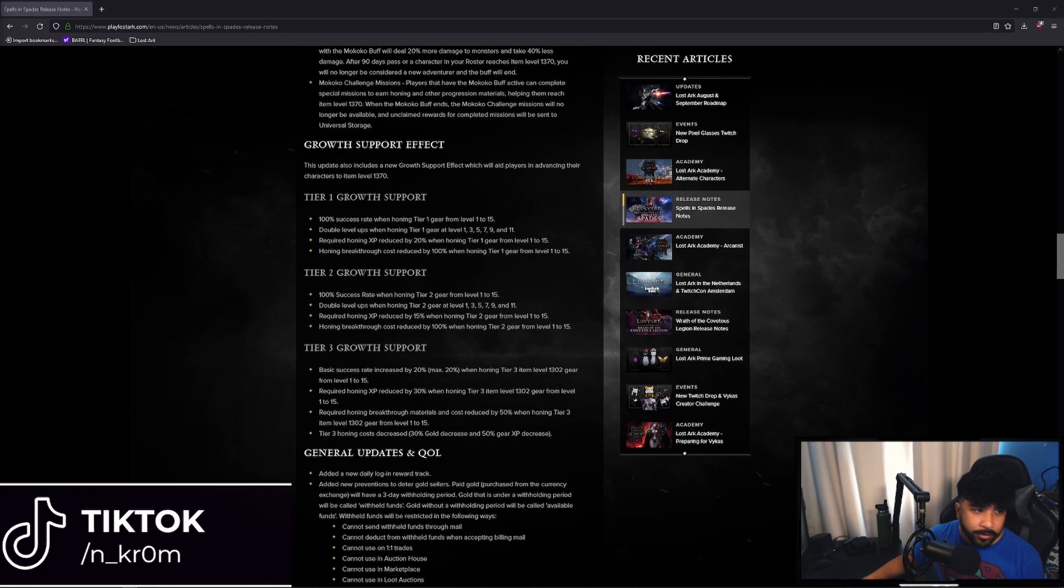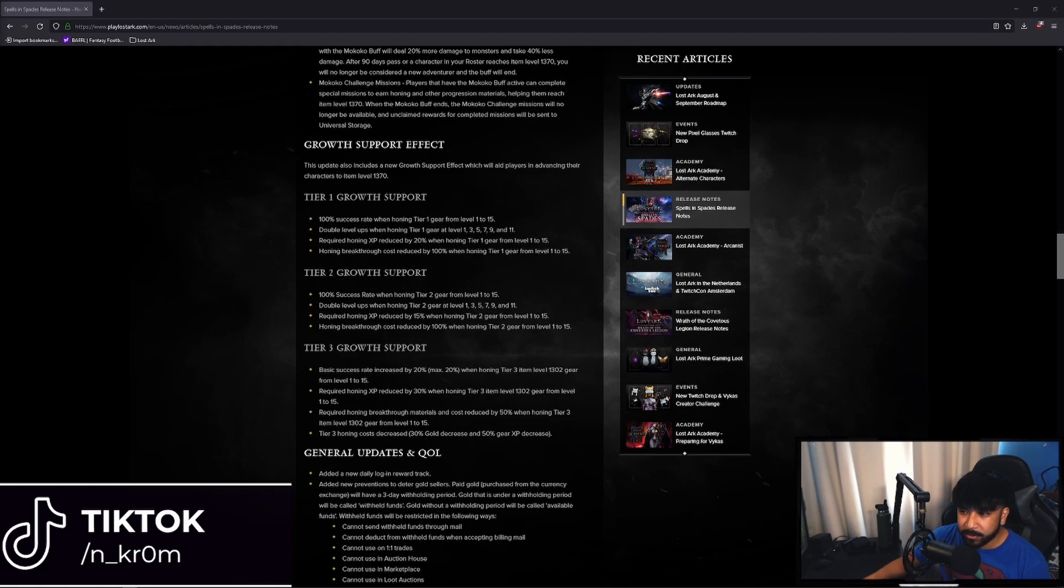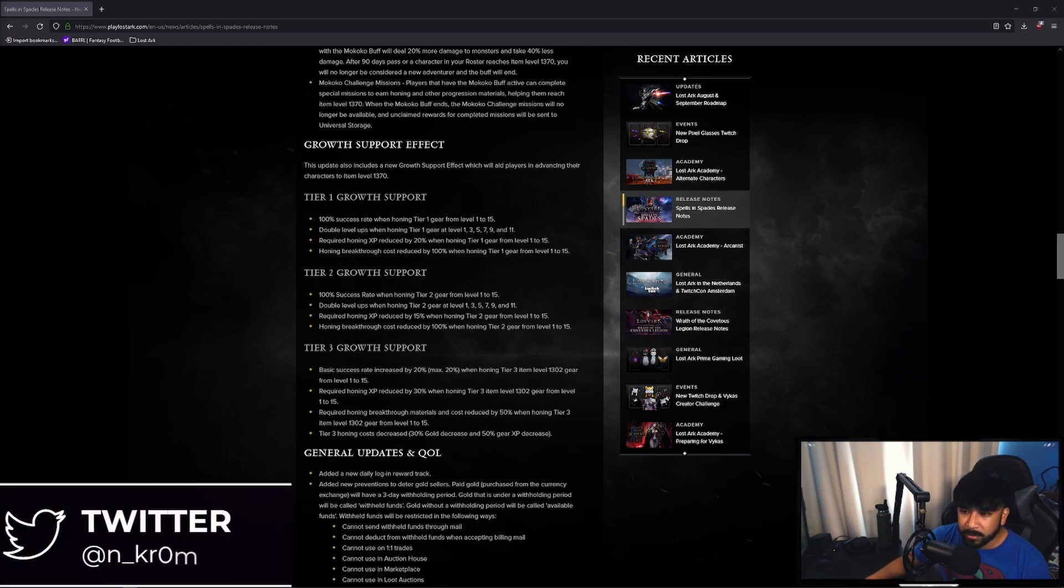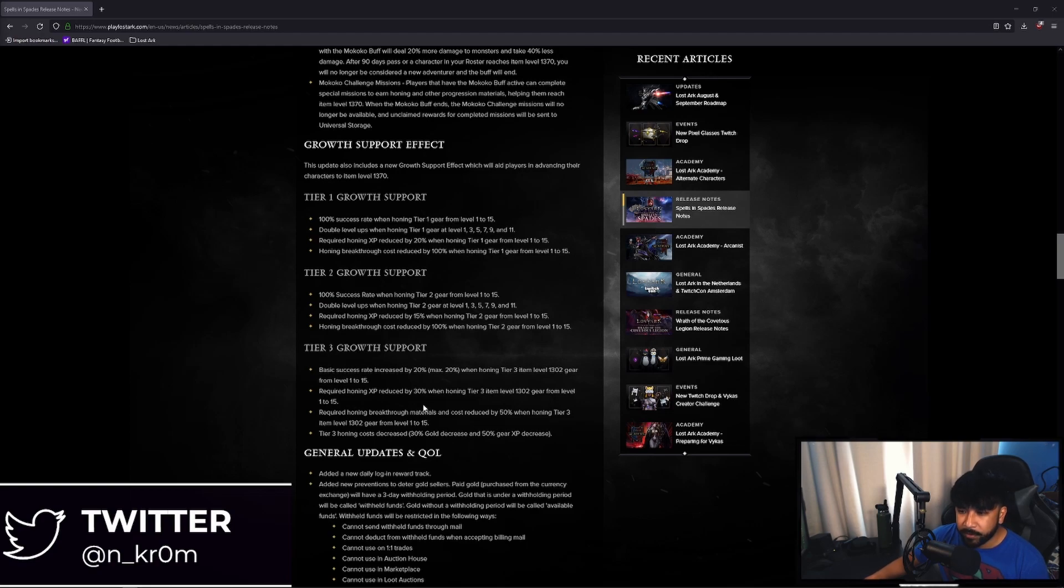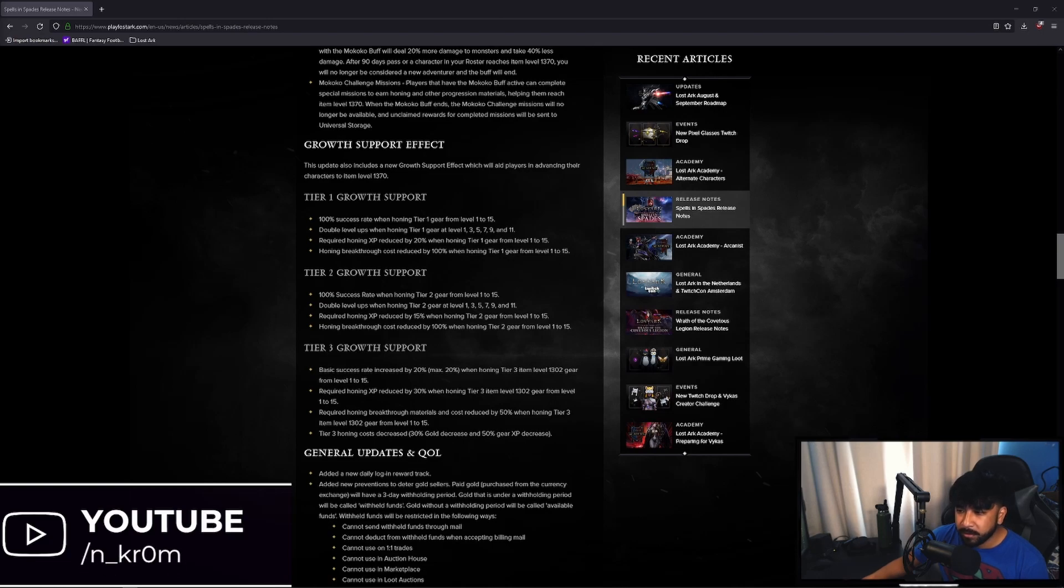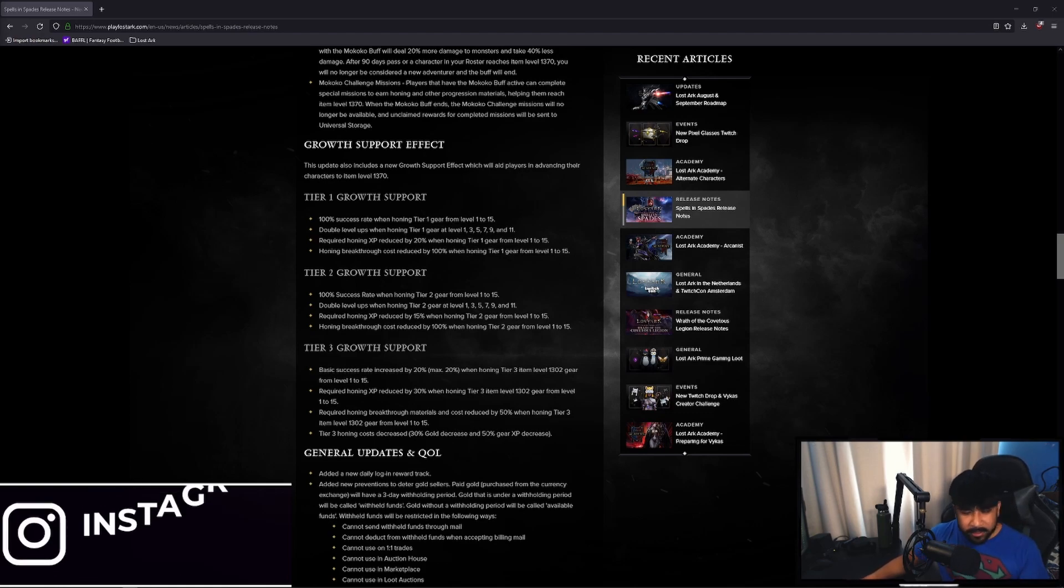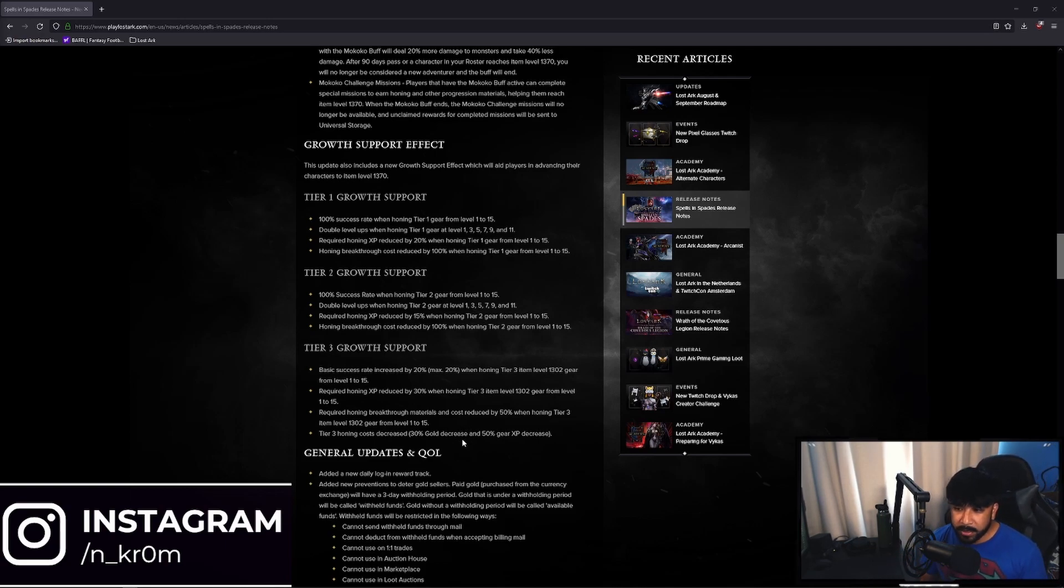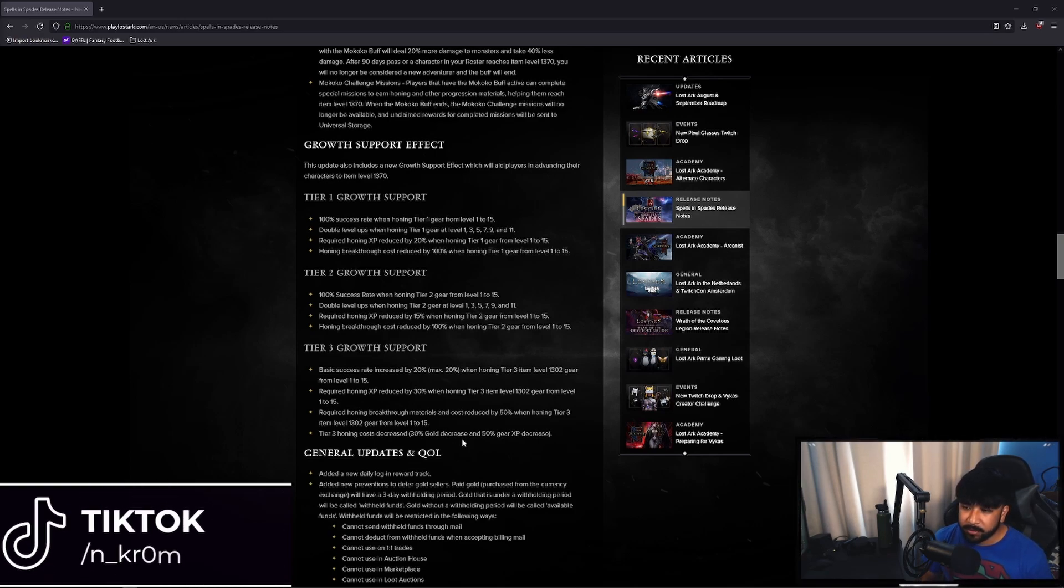Not only that, they also added tier 3 growth support. So basic success rate increased by 20% when honing tier 3 item level 1302 gear from level 1 to 15. And then required honing XP reduced by 30% when honing tier 3 from 1302, level 1 to 15 as well. And honing breakthrough materials cost reduced by 50% when honing tier 3 items level 1302 gear from 1 to 15. And tier 3 honing cost decreased. So it cost gold, which is a very valuable resource in this game, very valuable currency in this game for honing. And they decreased that by 30%. And the gear XP is decreased by 50%. So you even need less XP.